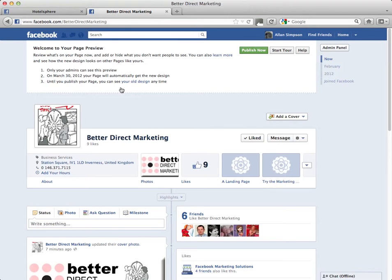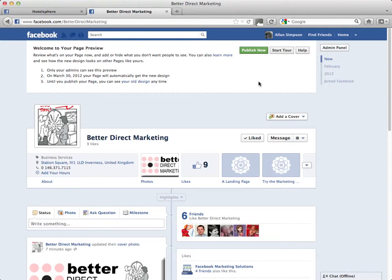This is just a preview — you can go back to your old design at any time up until March 30th, or if you're happy with the changes you've made, you can go straight into publishing and carry on with timeline from today.